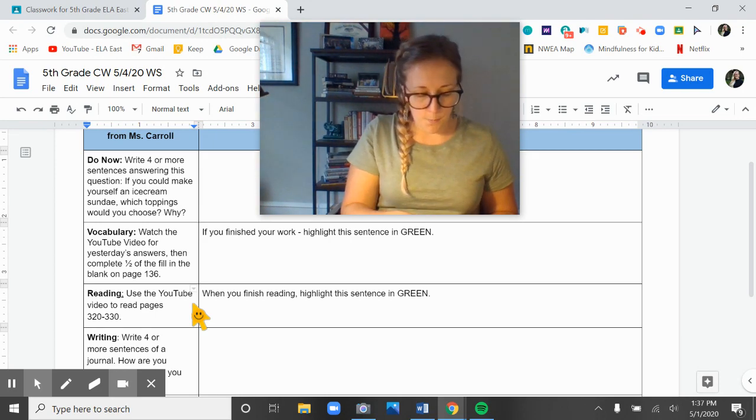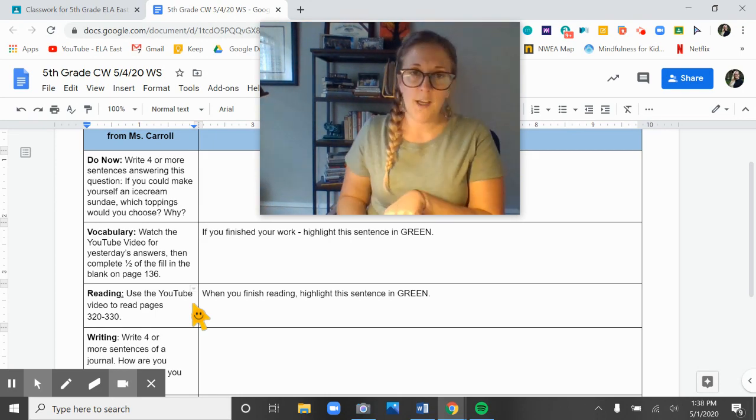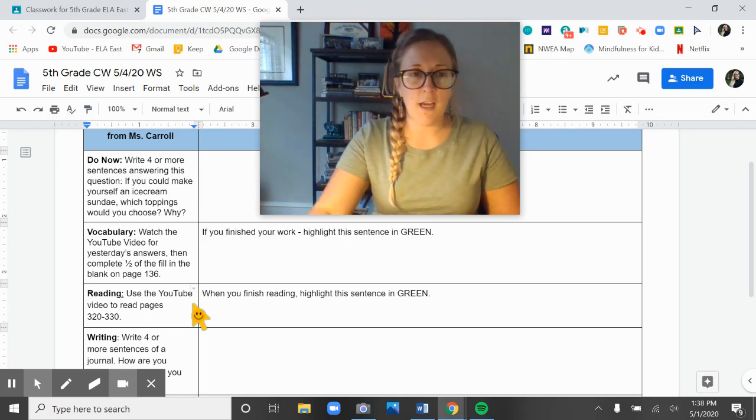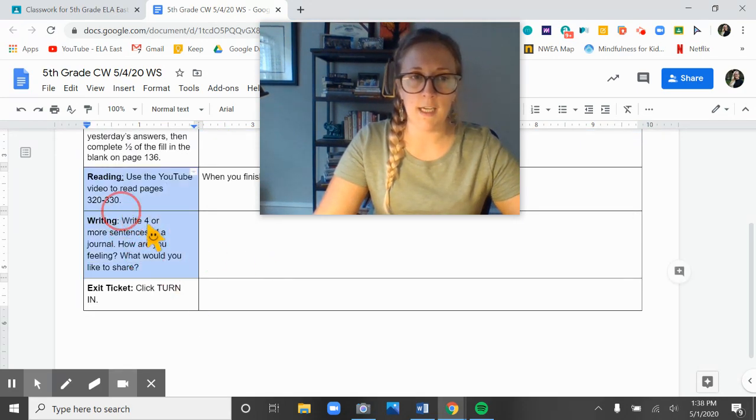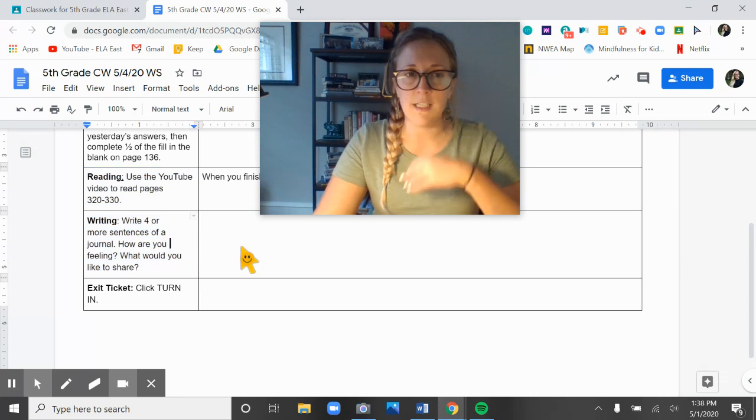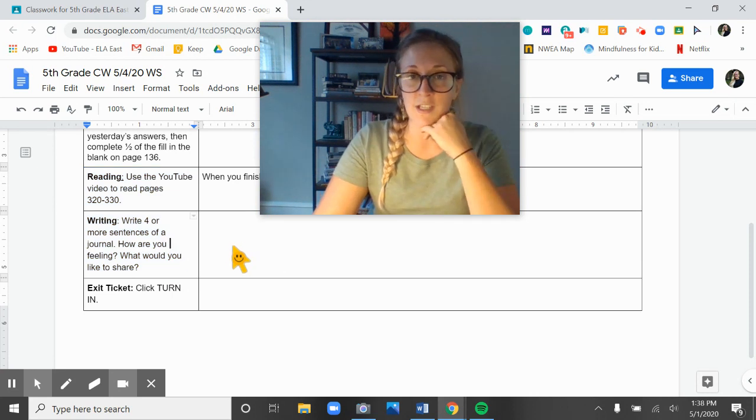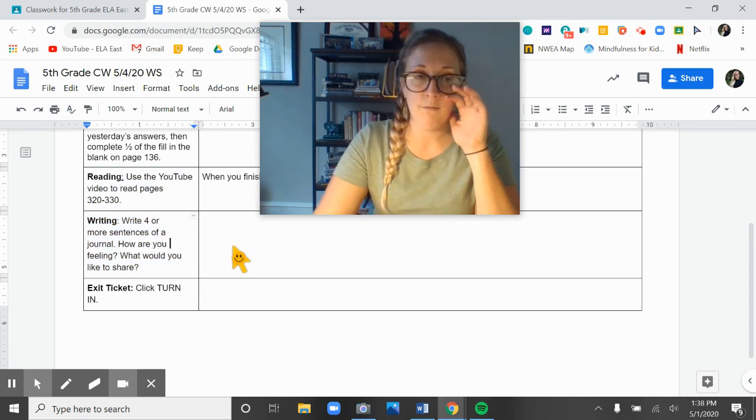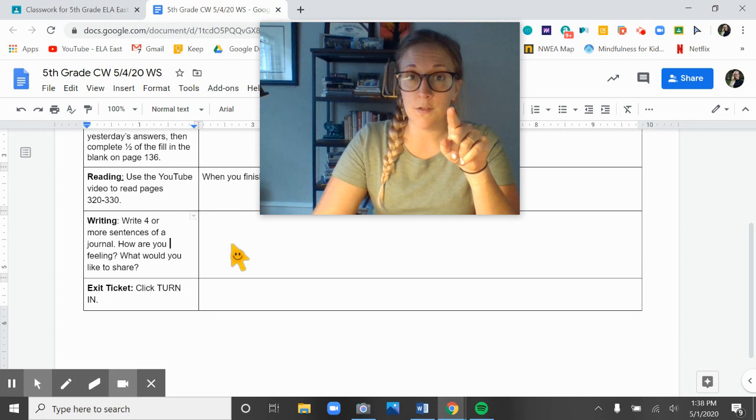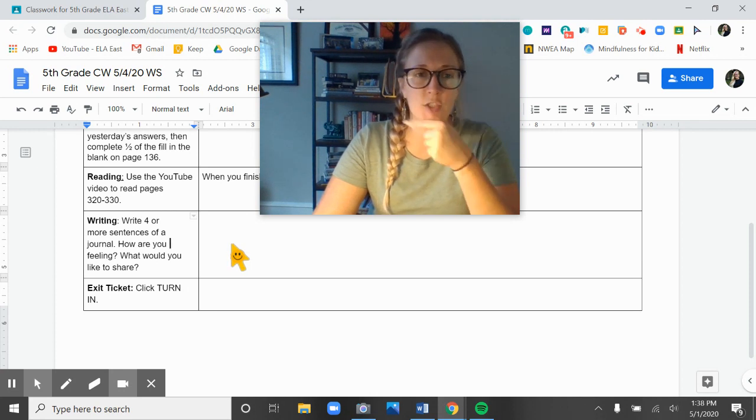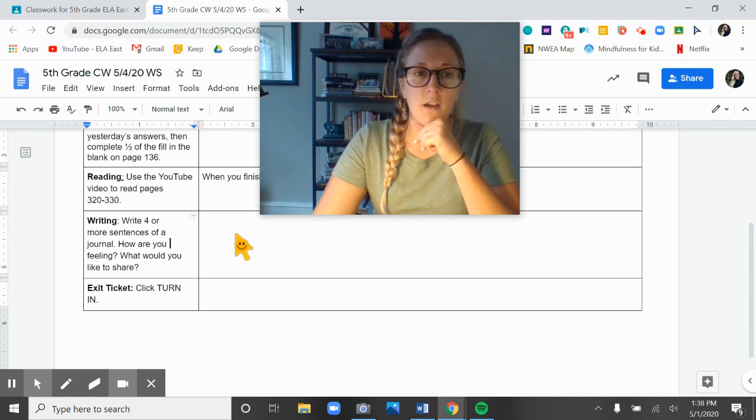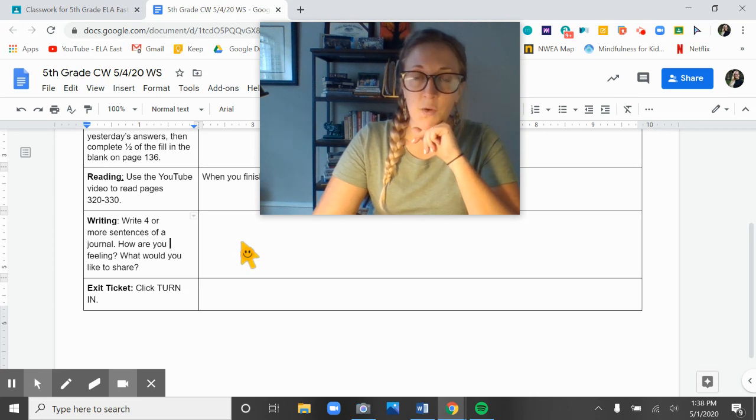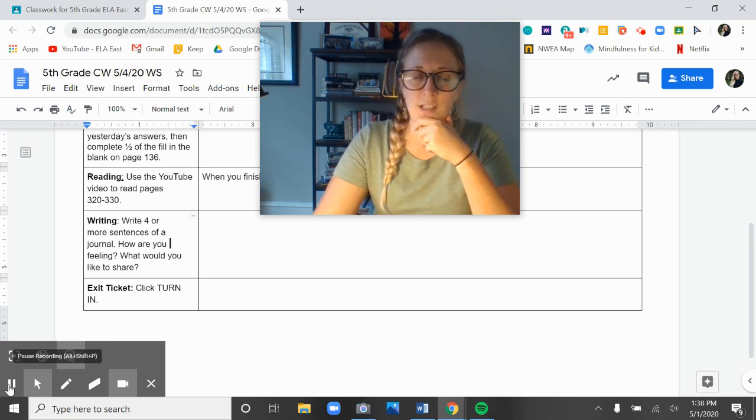That's where we're going to pause on our reading today, guys. So what I would like for you to do is go ahead and complete your writing right here, writing a four or more sentence journal about how you're doing today and about anything else that you might be interested in sharing with me. Good luck with the rest of your work. Stay organized, log into Jupiter, and I look forward to seeing you guys tomorrow.